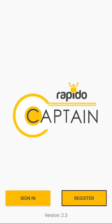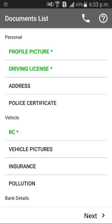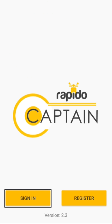Click on the register option in the app. After entering all your details which have been requested, click sign up. Upload your documents. The mandatory documents are profile picture, driving license, vehicle RC, and PAN card. Once you have uploaded these documents, your profile will be activated.